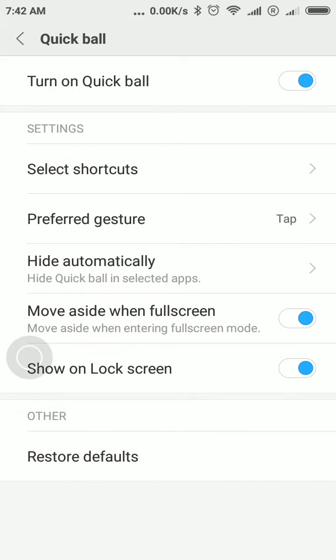Tap on it once and you can see that the QuickBall is already enabled. If your QuickBall is not yet enabled, just tap on turn on QuickBall and you'll see the blue circle light up. You can see here before the preferred gesture option, you have hide automatically.